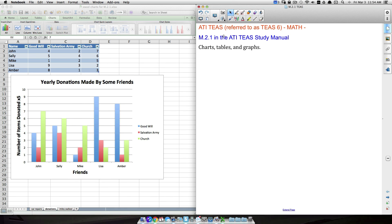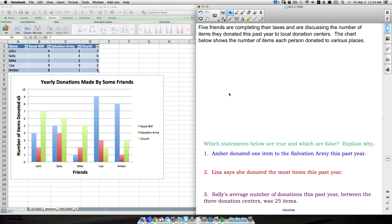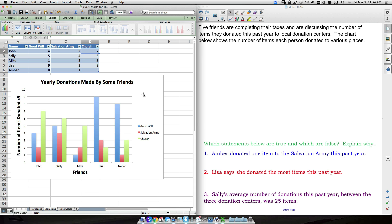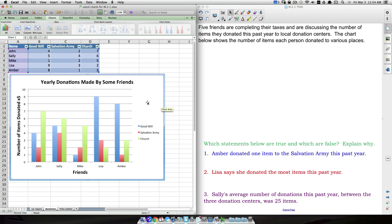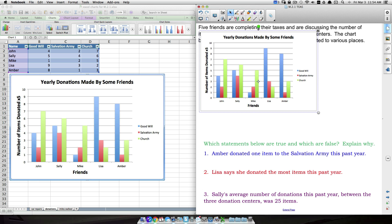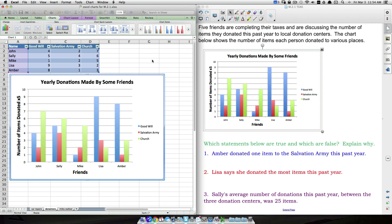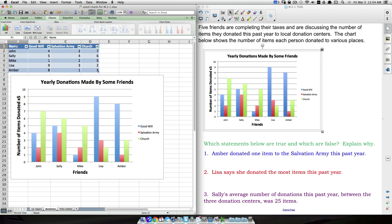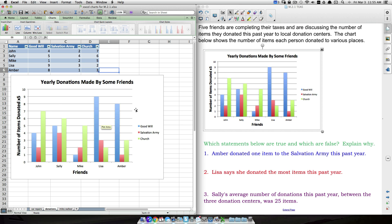In this video we're going to look at goal M.2.1 in the ATIT study manual, covering charts, tables, and graphs with two examples. Data can be displayed various ways — for instance, bar graphs and tables showing the same information. Here we have a table and a corresponding bar graph.